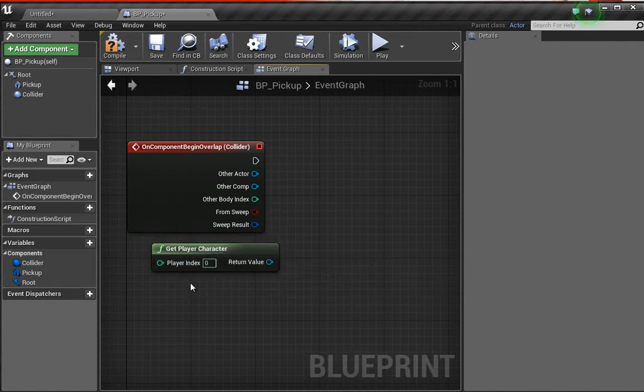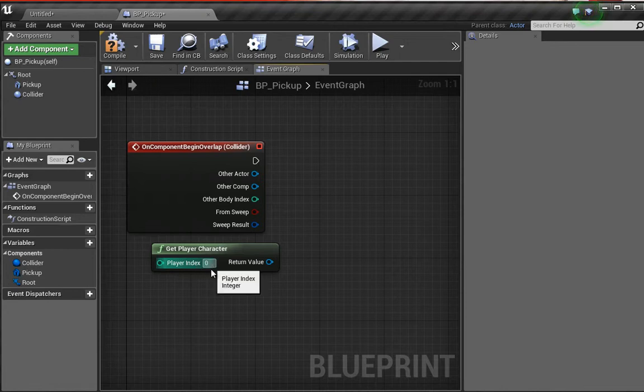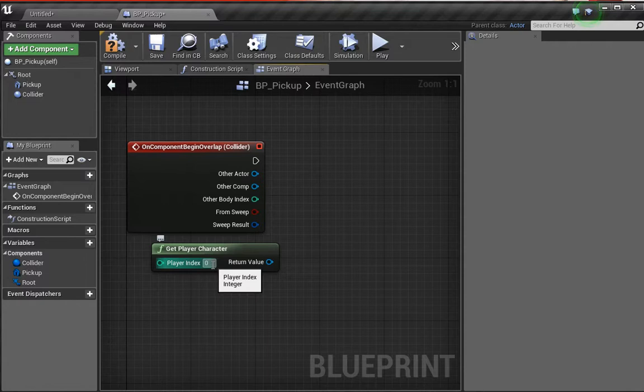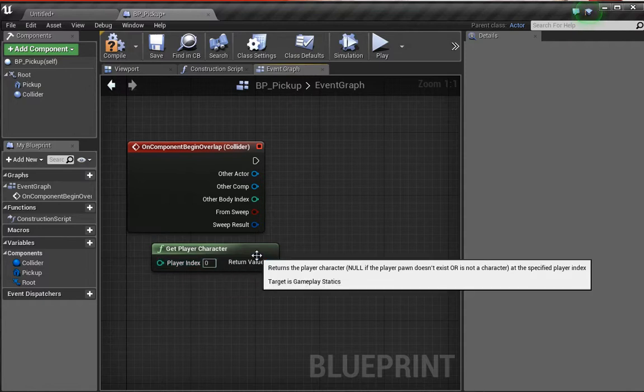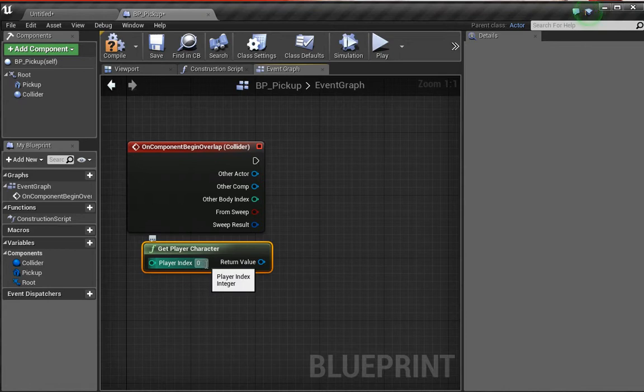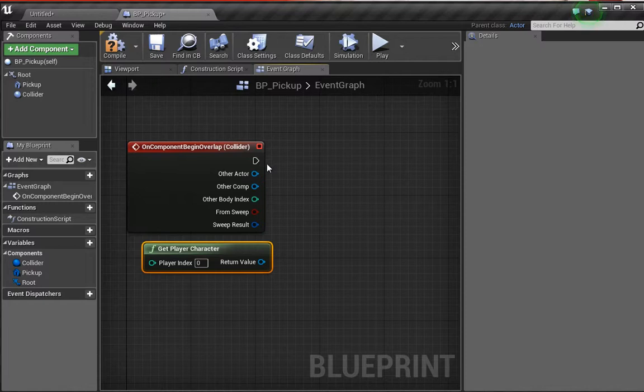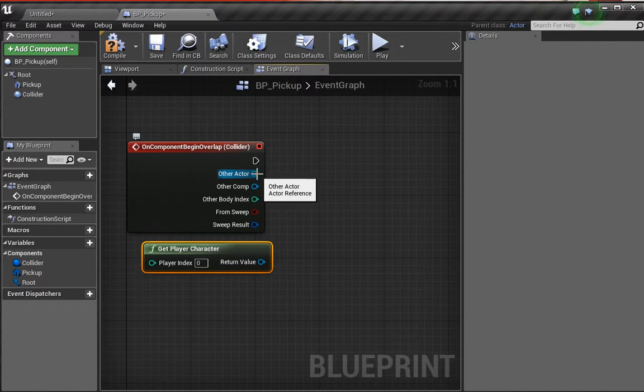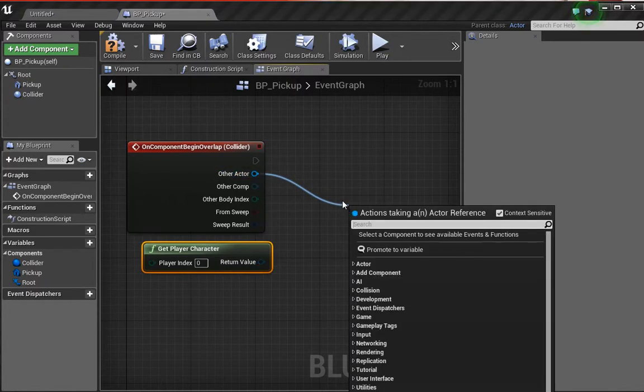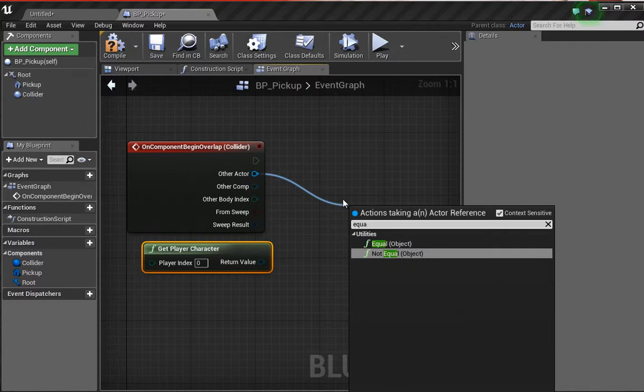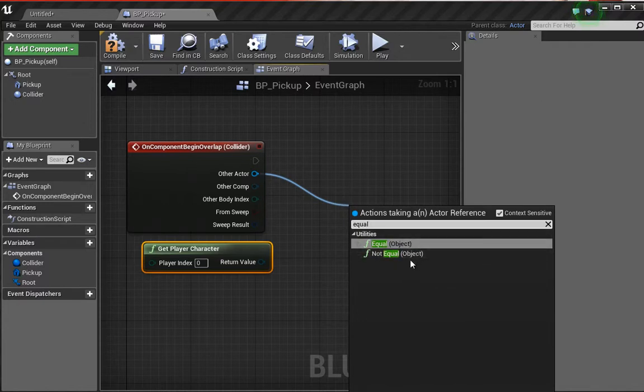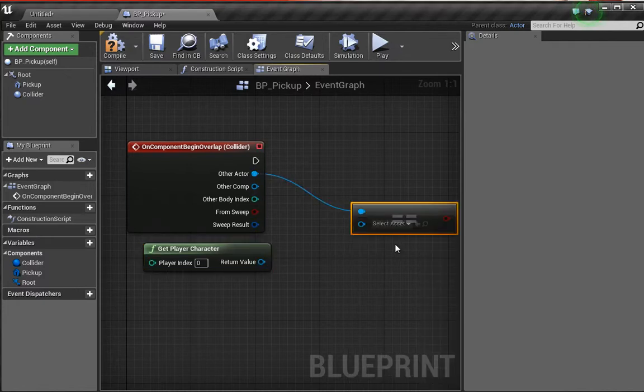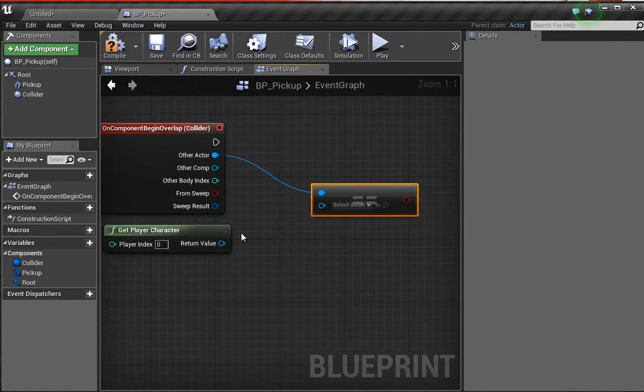On the get player character, we see we have the player index set to zero. This basically means this is going to be the first player. If you set this to one, then you will be making it so only the second player can interact with this, and two would be the third player and so on and so forth. We only want the first player to interact with the overlap event. The way we do that is we're going to click from this other actor and type in equal. We've got two different options for equal and we want to choose equal object.